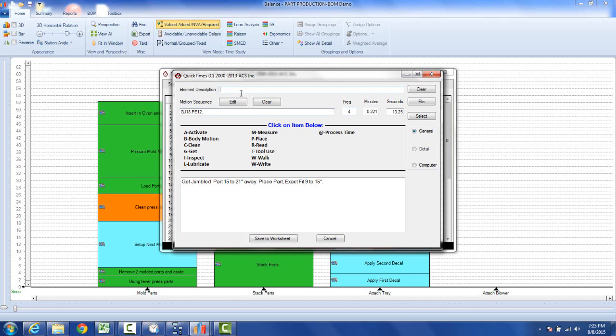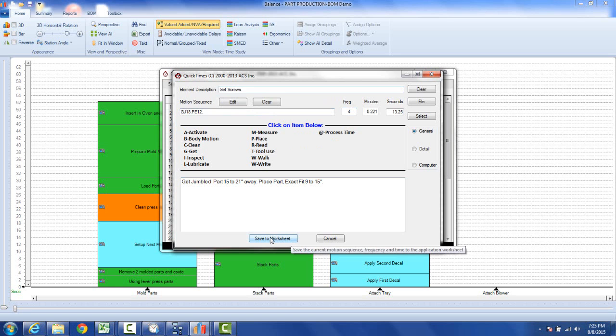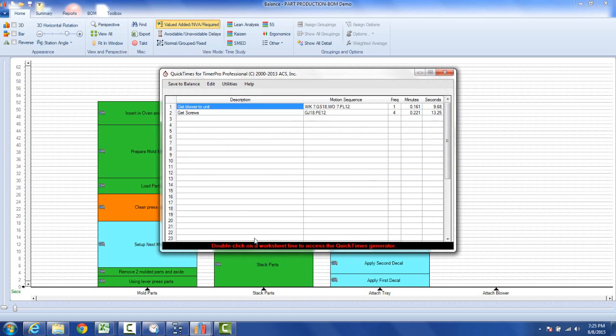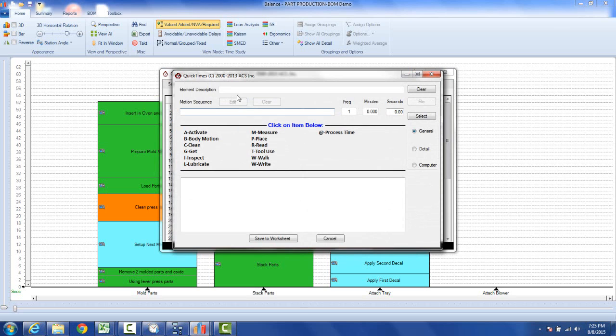Save to worksheet and now we've got the second one. Now we're going to double click again and this is going to be our activity to align blower.